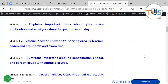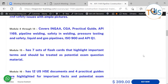Module 1 explains important facts about your exam application and what to expect on exam day. Module 2 explains the body of knowledge, scoring areas, reference codes and standards, and exam tips. Module 3 illustrates important pipeline construction phases and safety issues with ample pictures. Modules 4 through 14 cover the INGAA and CGA standards.